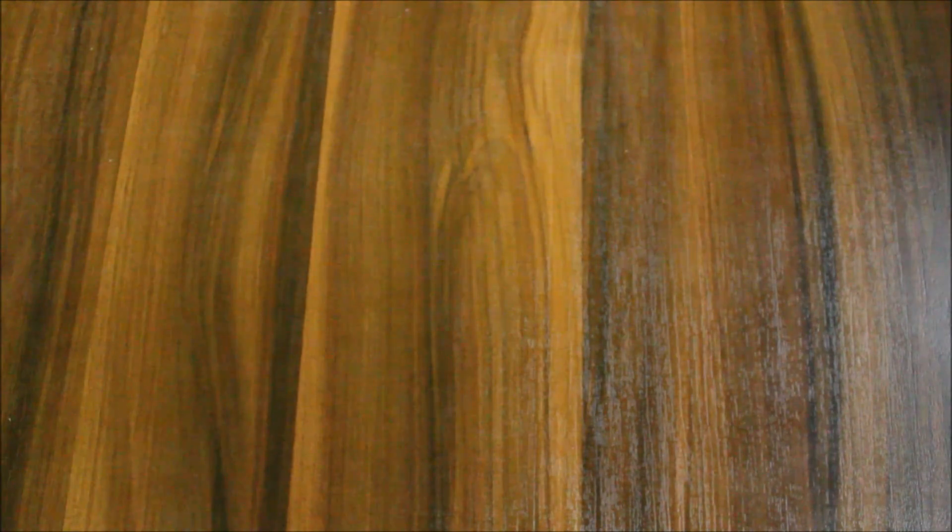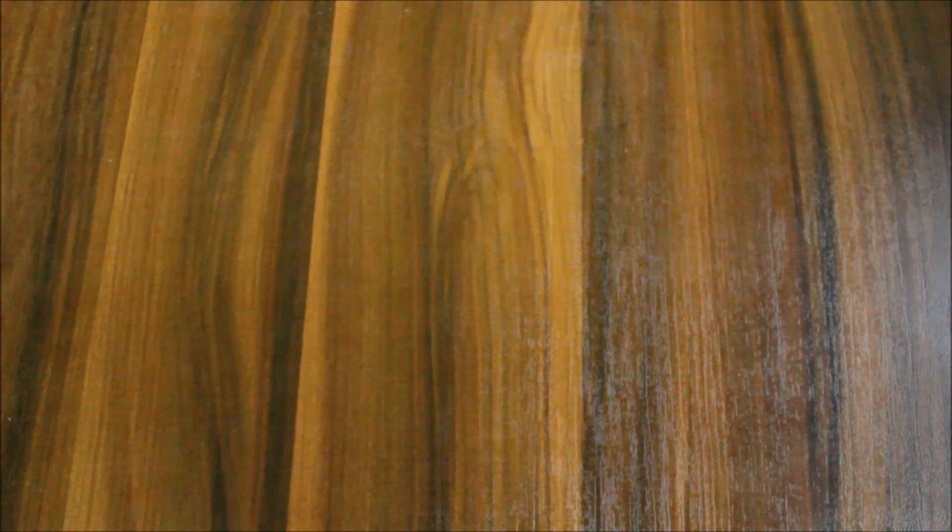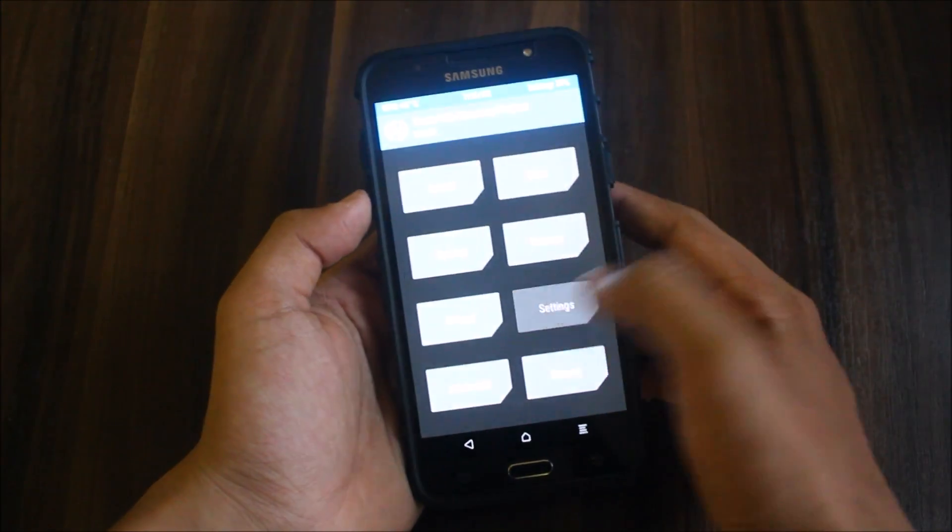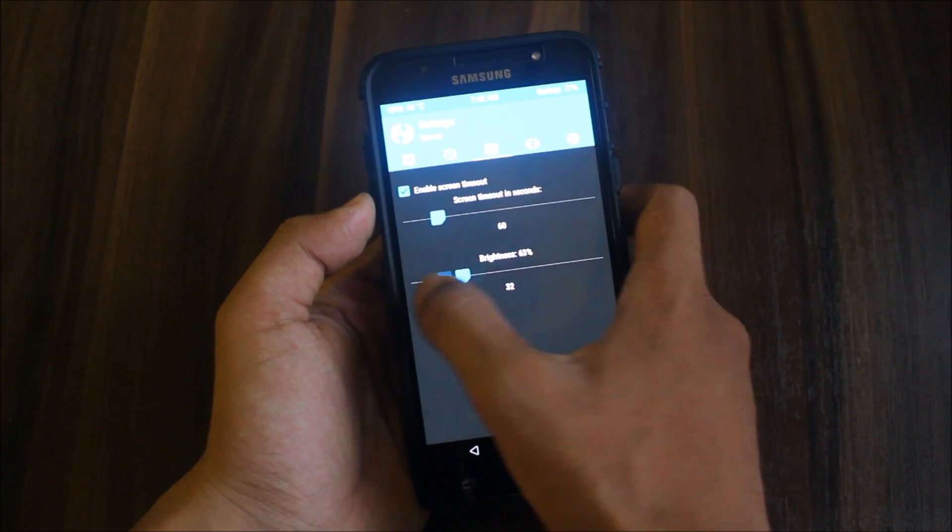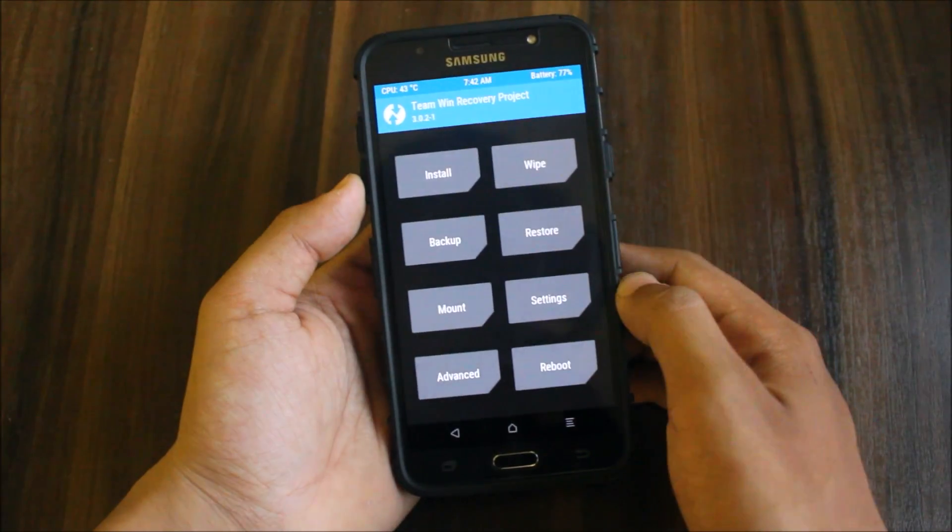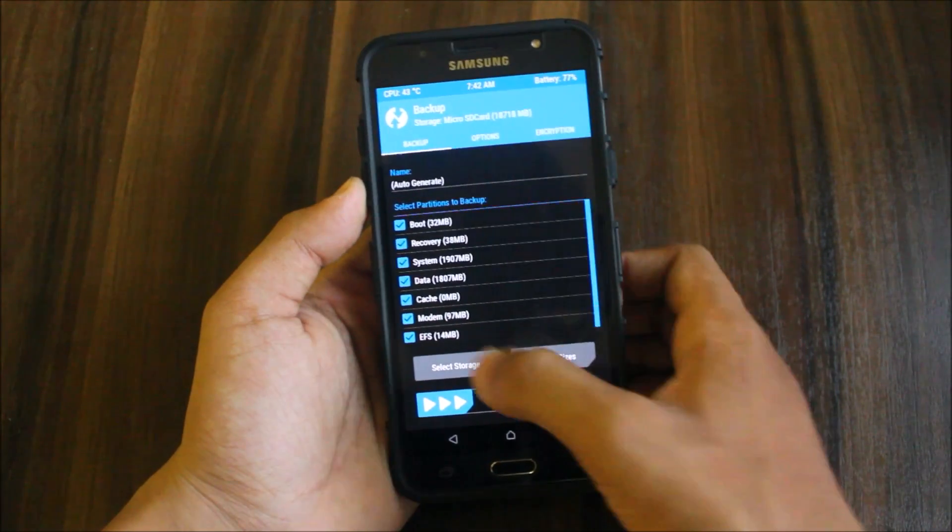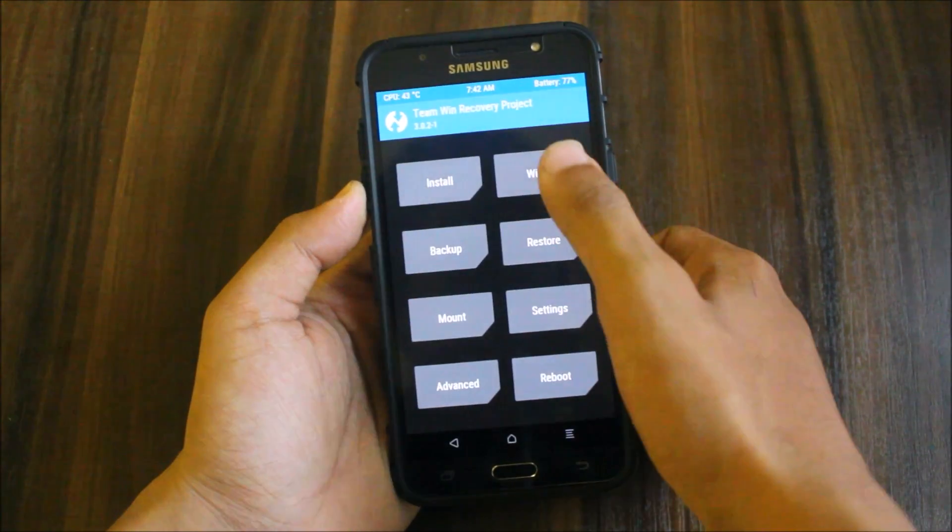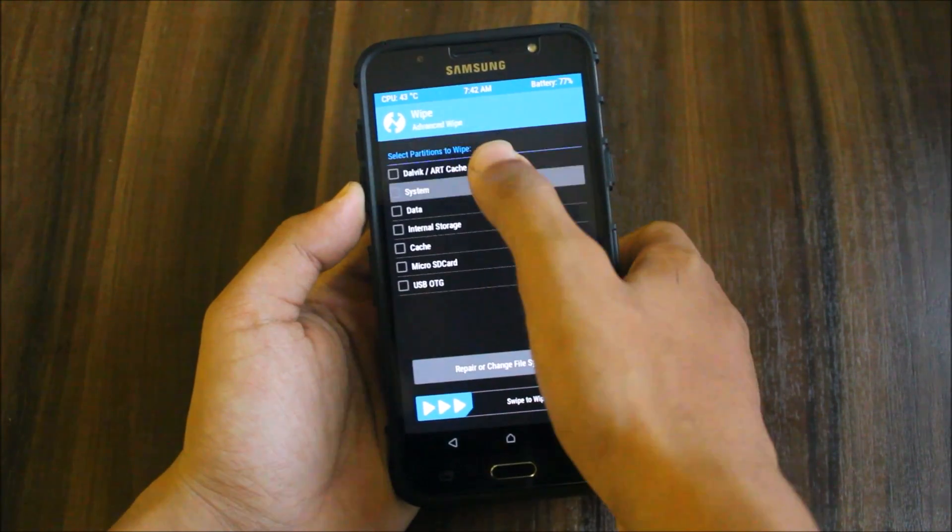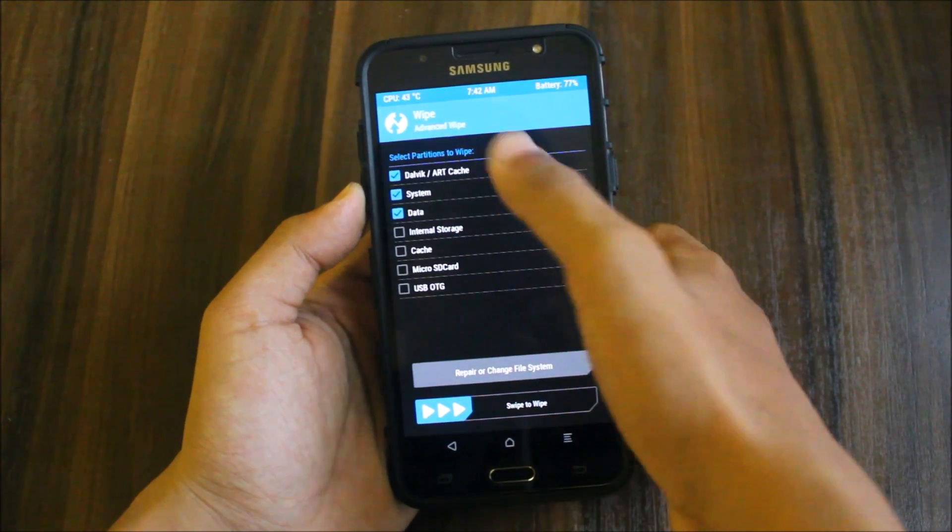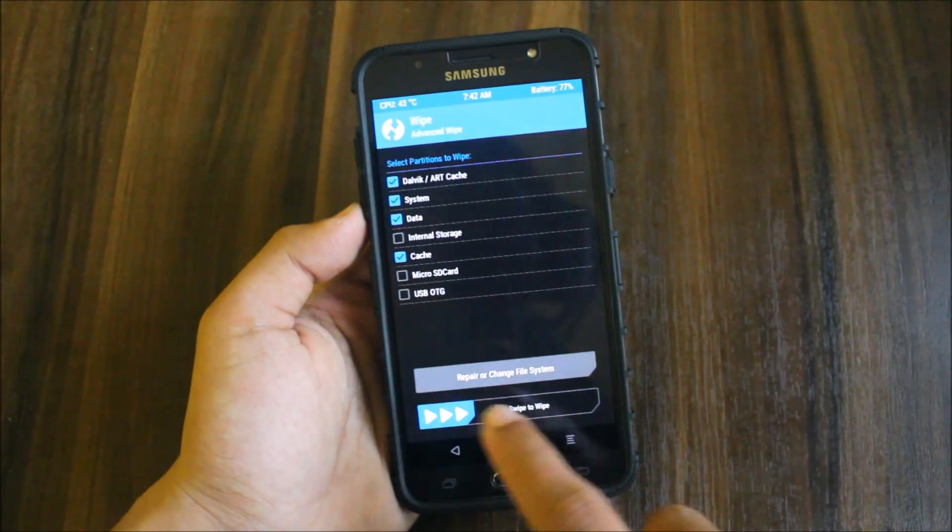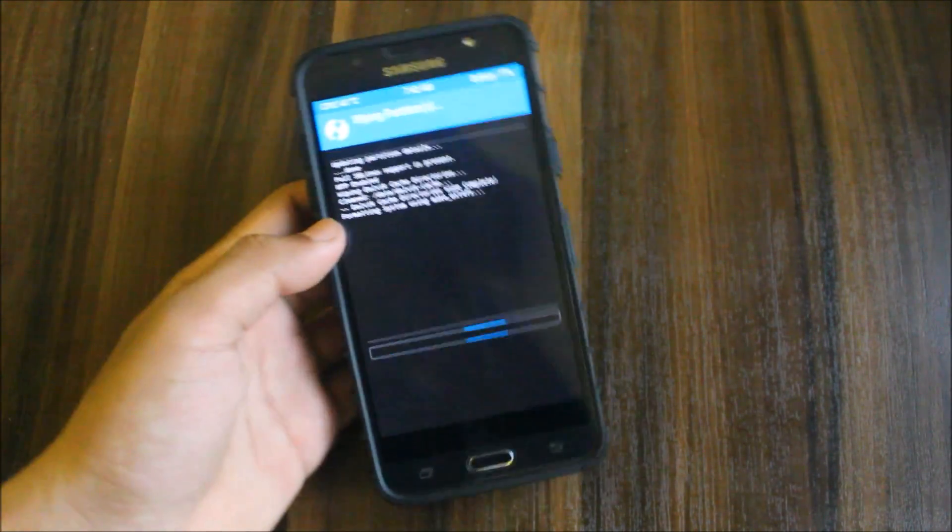We have some stains, so I'll rub it here. Now it's feeling good. Going to settings, I will dim the brightness so you can see. First backup your old ROM, select storage SD card or internal. Going to wipe - select Dalvik, system, data, and cache. Swipe to wipe.